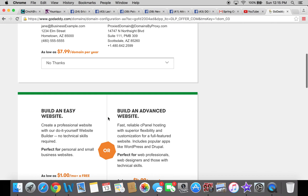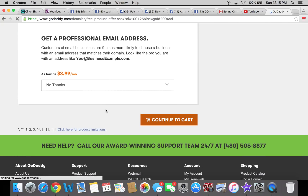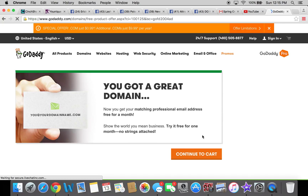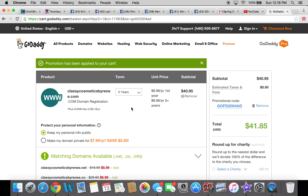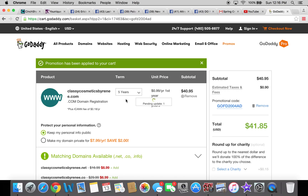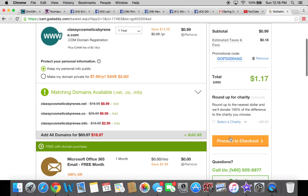Ignore all the extra offers they try to sell you — just continue to cart. They want to sell you so many things. Now it's going to try to get you to purchase it for five years, so you're going to click the drop-down and select one year. There you go — 99 cents. Your total is there; just proceed to checkout and pay for everything just like that.